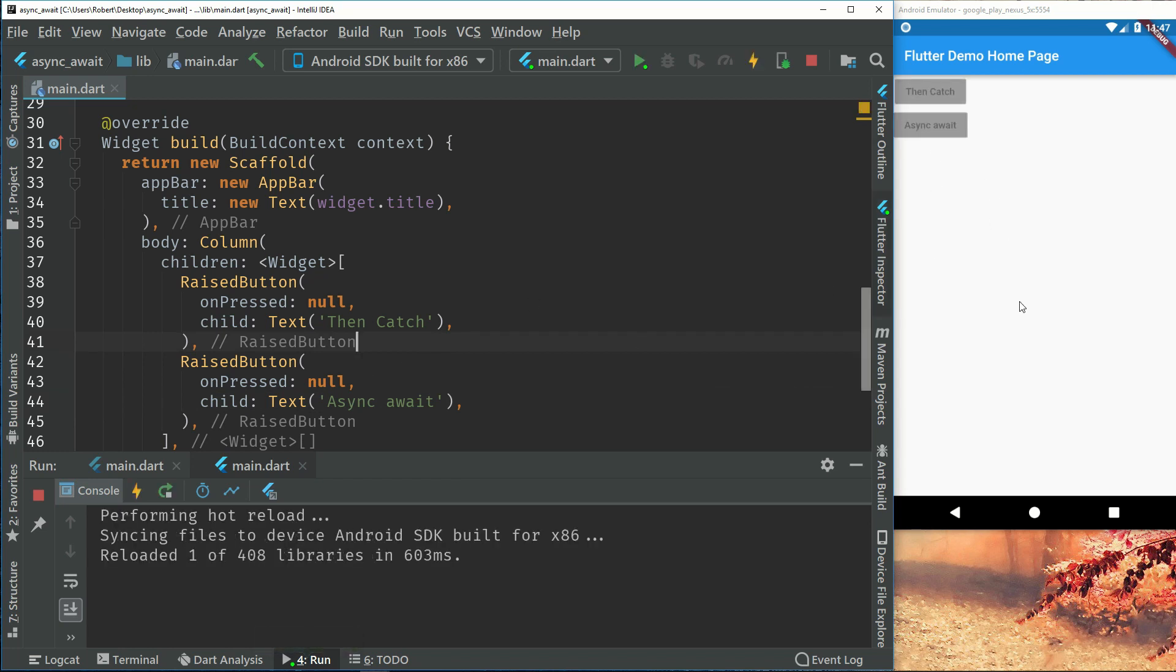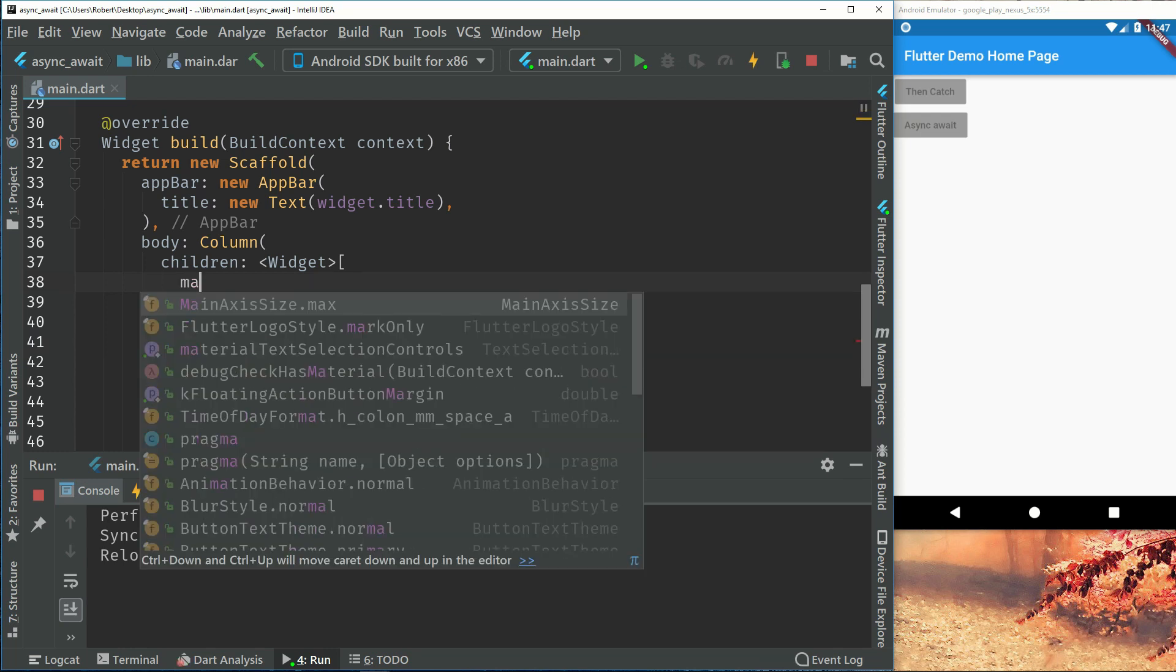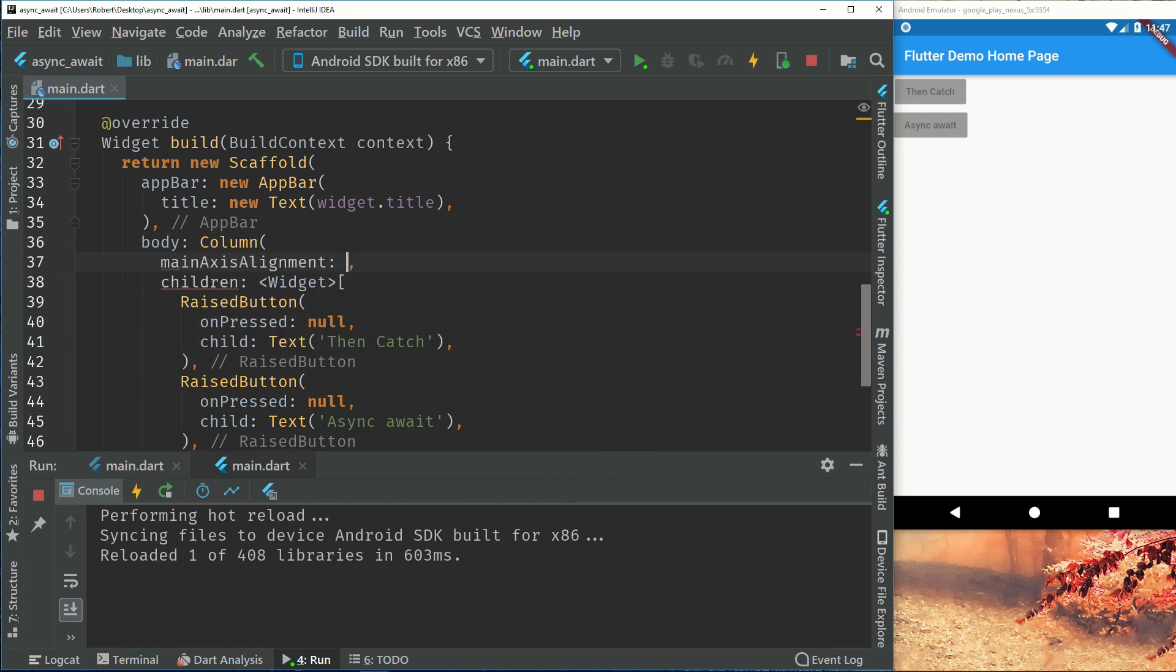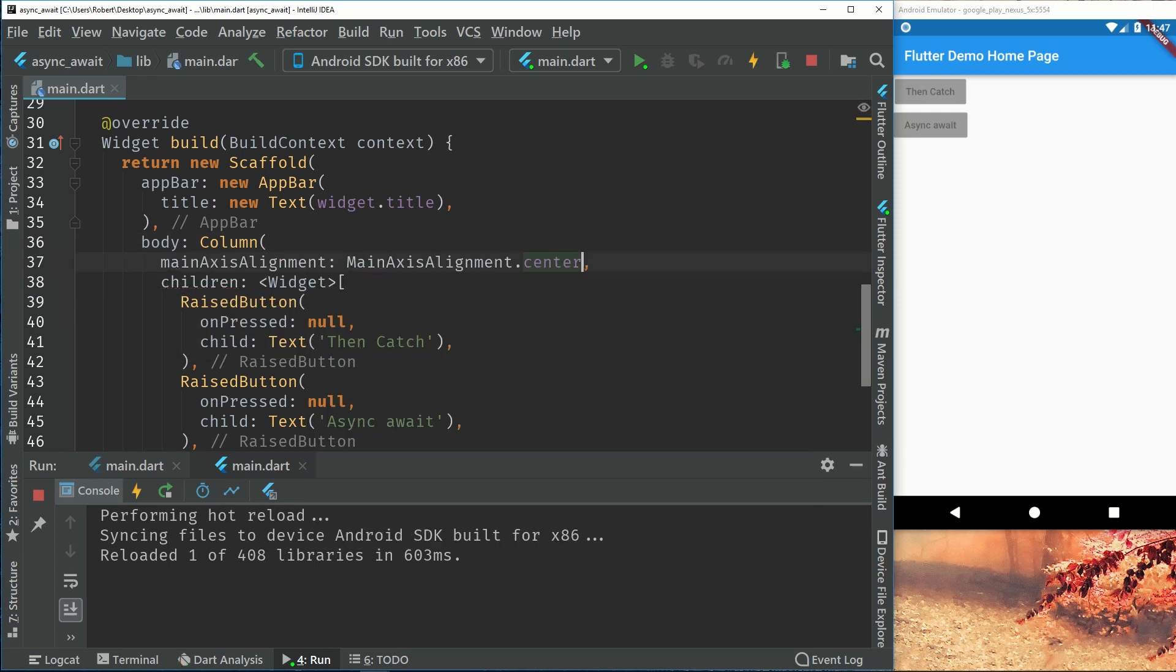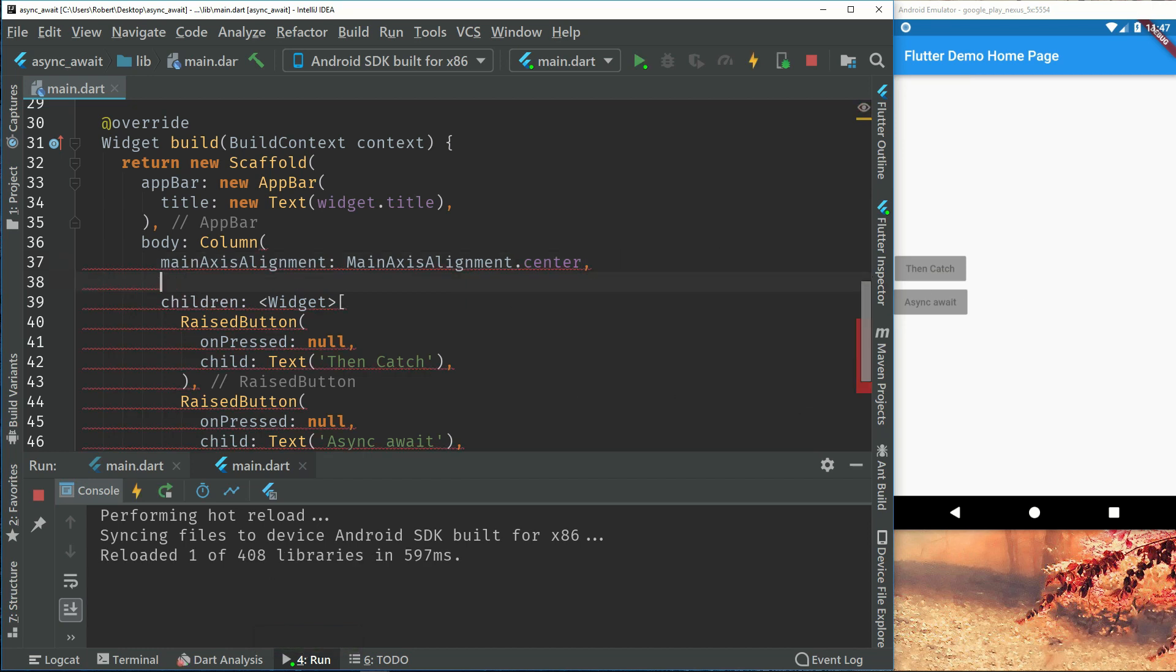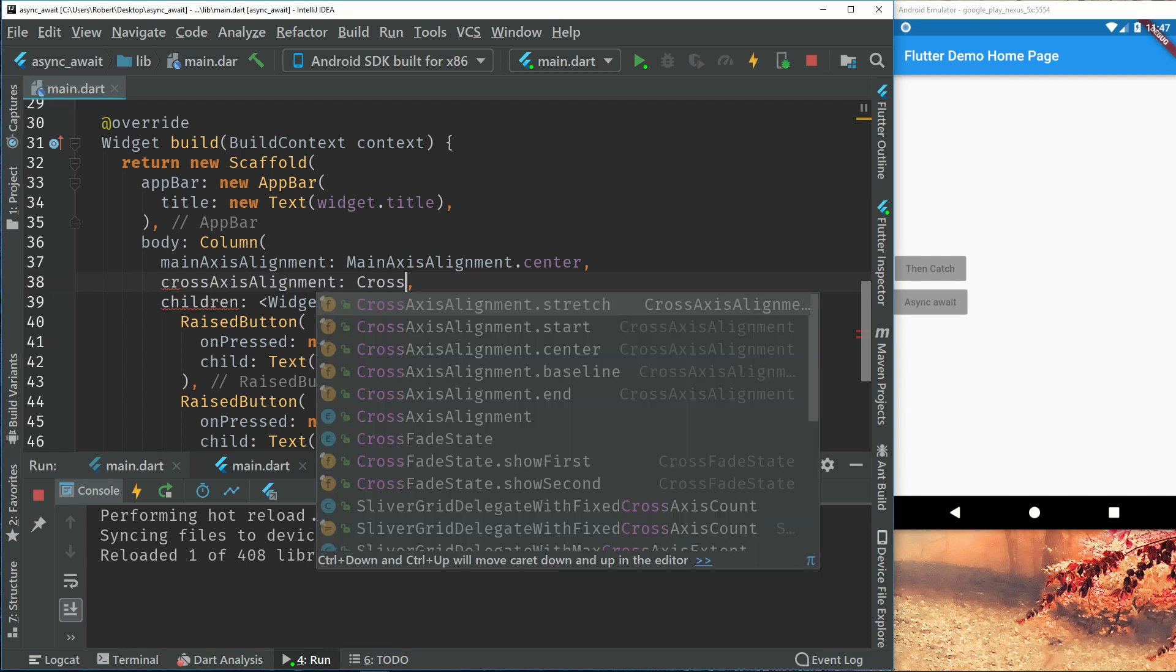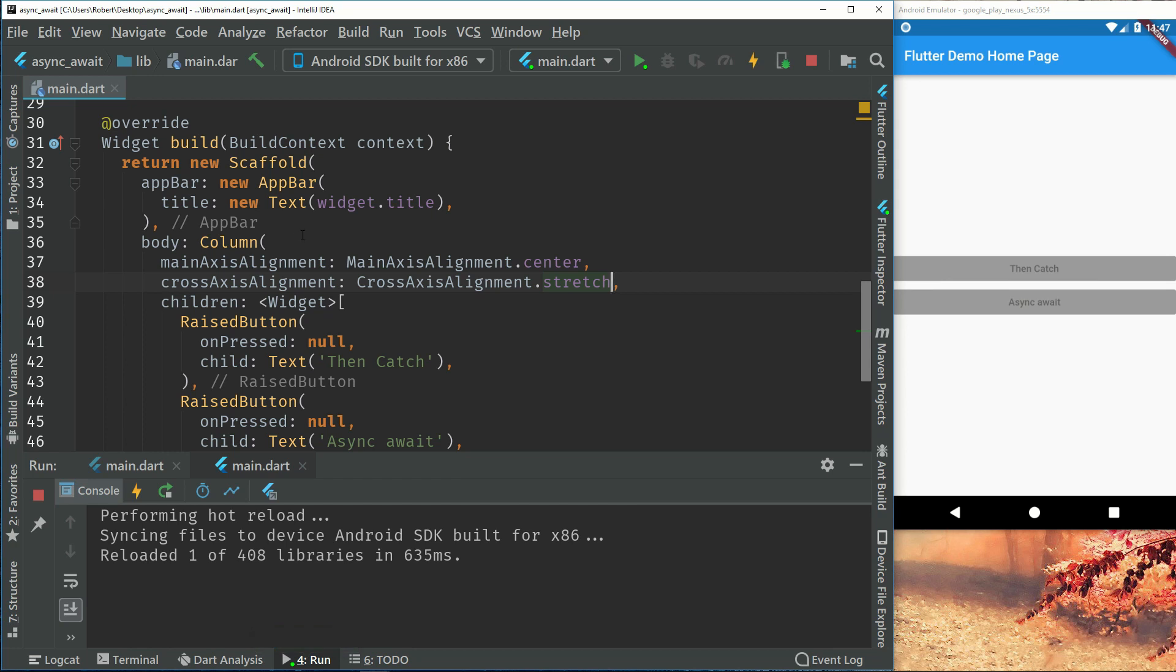So let's put them in the middle and stretch them out. Set main axis alignment to center so we can center them in the middle. And then have the cross axis alignment and stretch them out. So now we have two buttons.